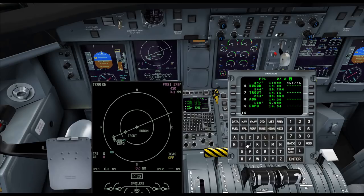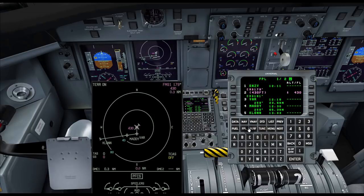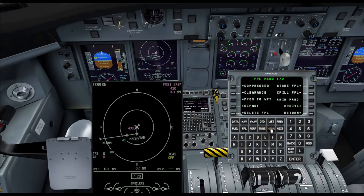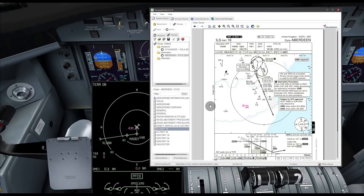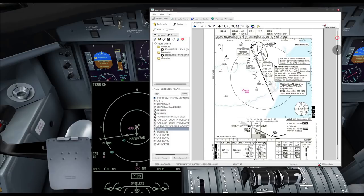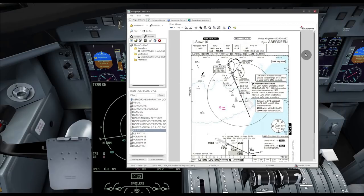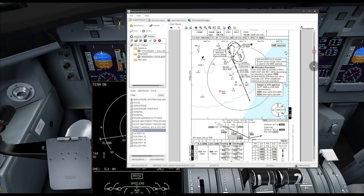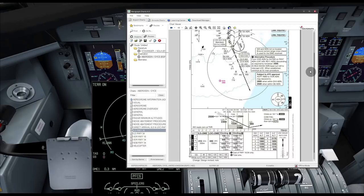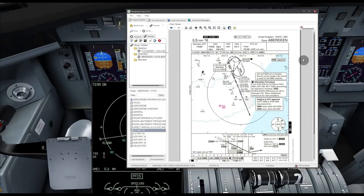Now let's plan our arrival. Go to FPL, menu, then Arrive. I have a chart program called Navigraph Charts — made by the people who release the AIRAC cycles for your favorite add-on products. I highly recommend it; that or JEPView both work fine.